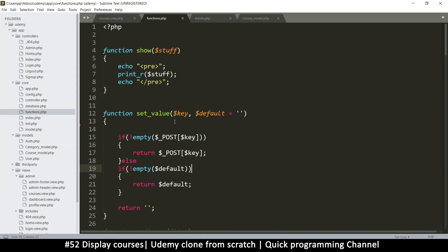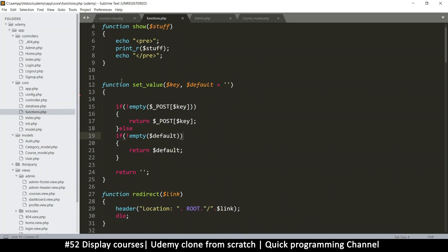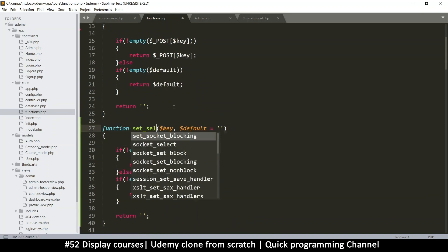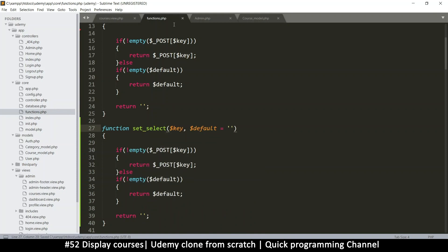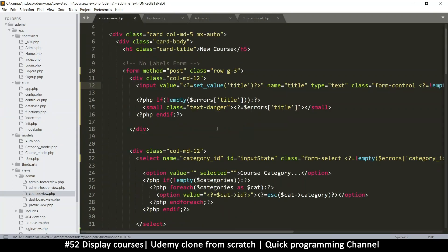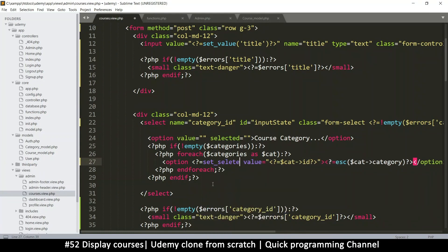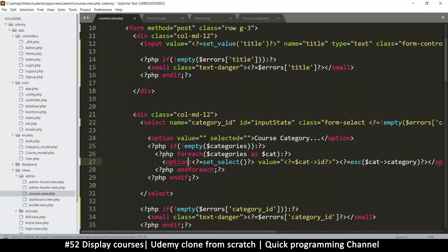We go to functions and we're going to create a similar set value function but call it 'set_select'. Back in courses, I'll put exactly 'set_select' there. There should be spaces here and a space there because we want to echo the word 'selected' if this is the option that was selected.